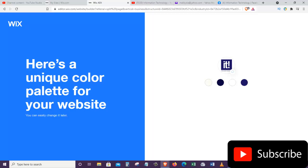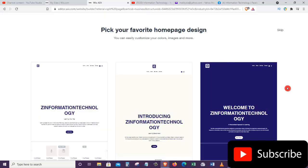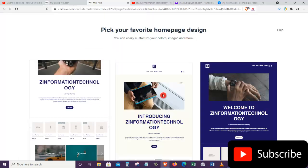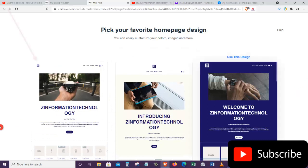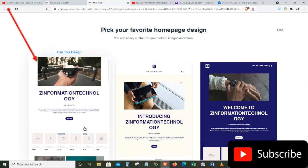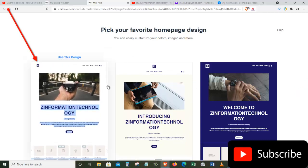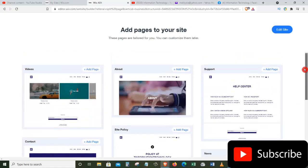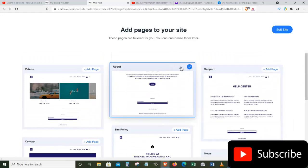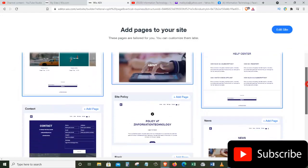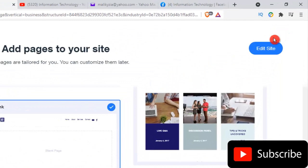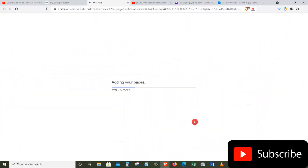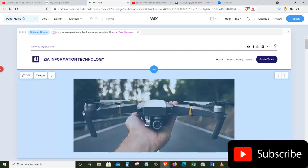It takes a couple of seconds to create a color palette for our website. Here is a unique color palette for my website, so I'll click Use These Colors. Once we choose a color palette, we can go to the next step: picking our favorite homepage design. I like the first one so let's click on that. Now let's add pages to our website — go through the options, check the ones you'd like, and click the Edit Site button.